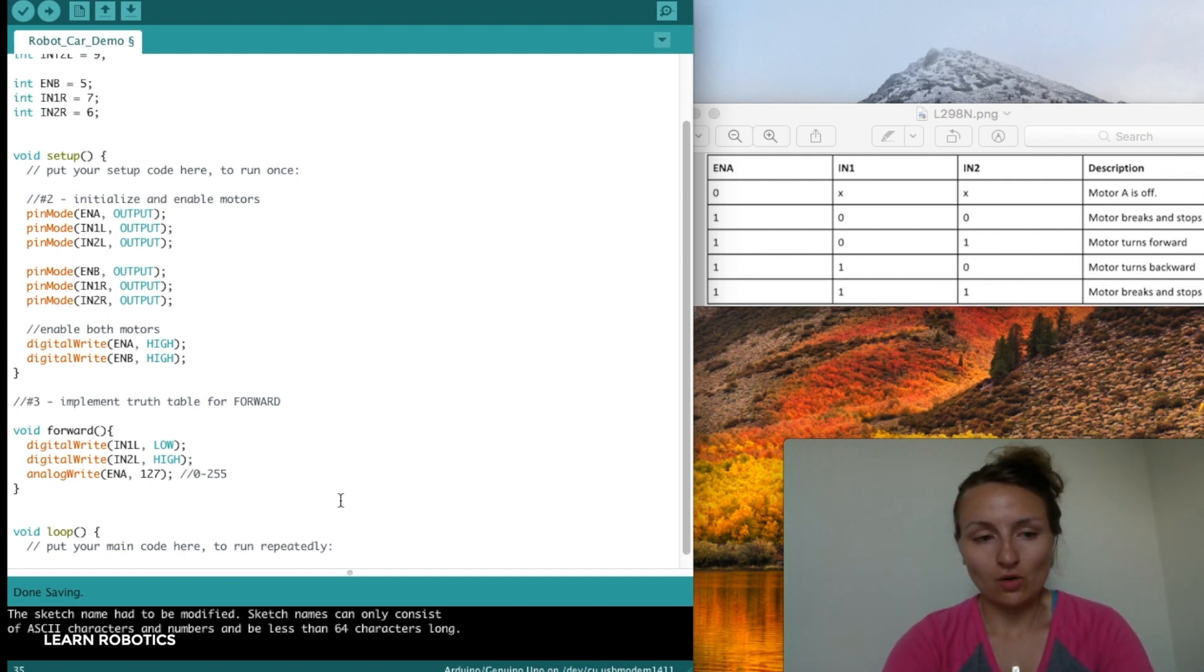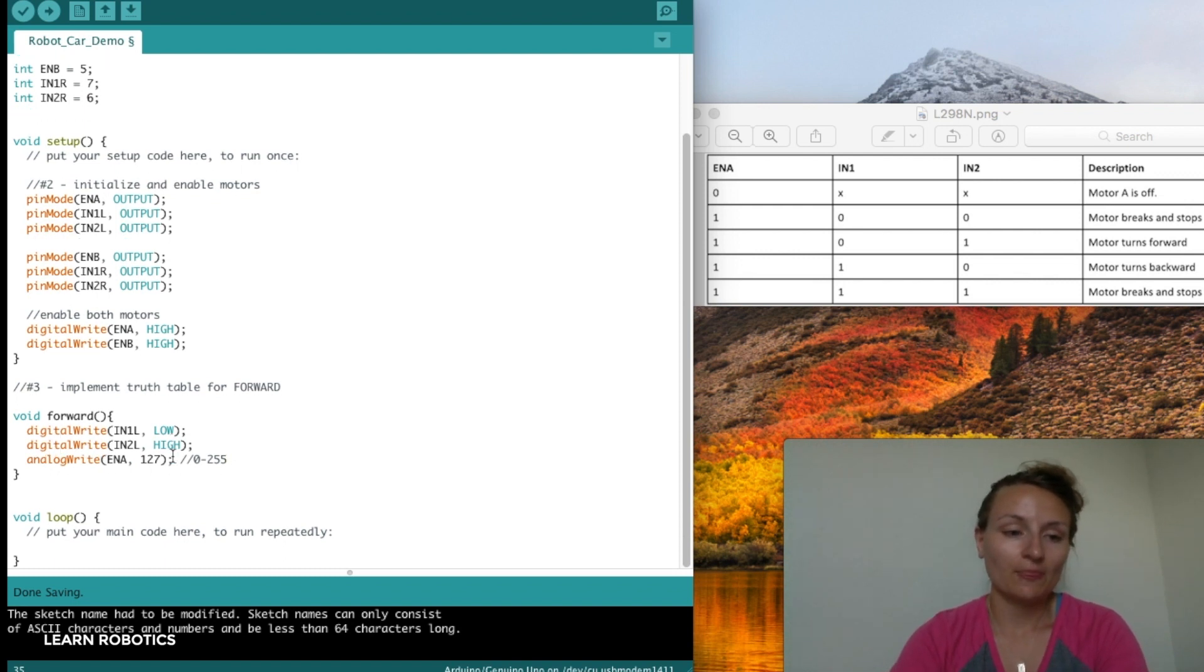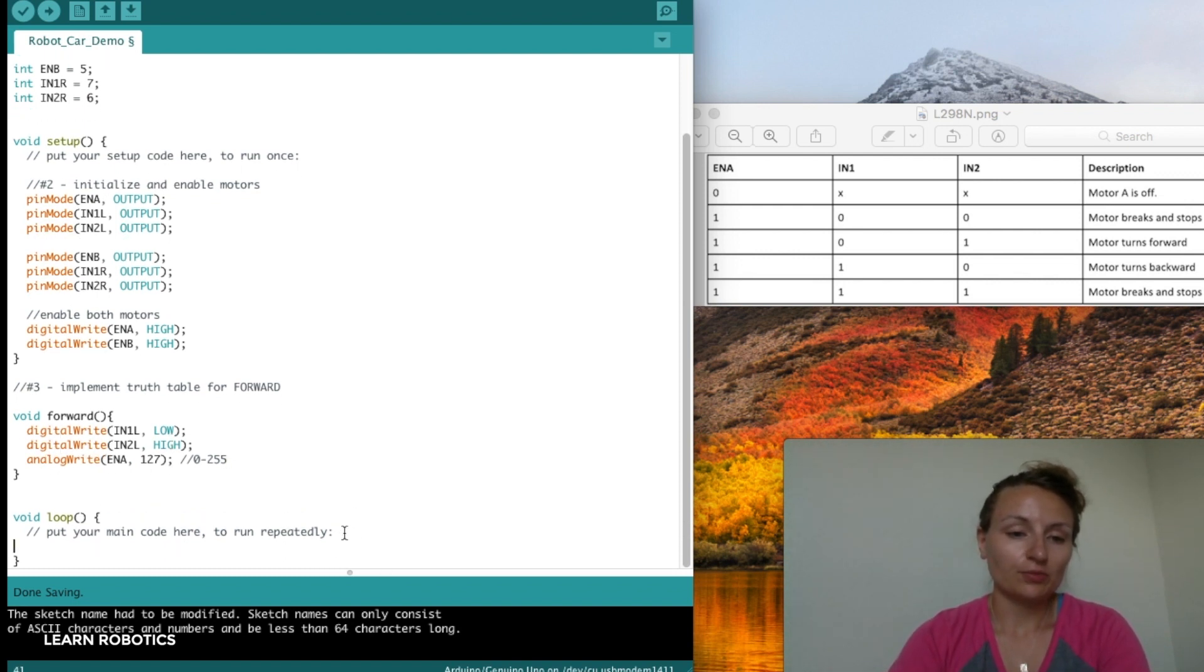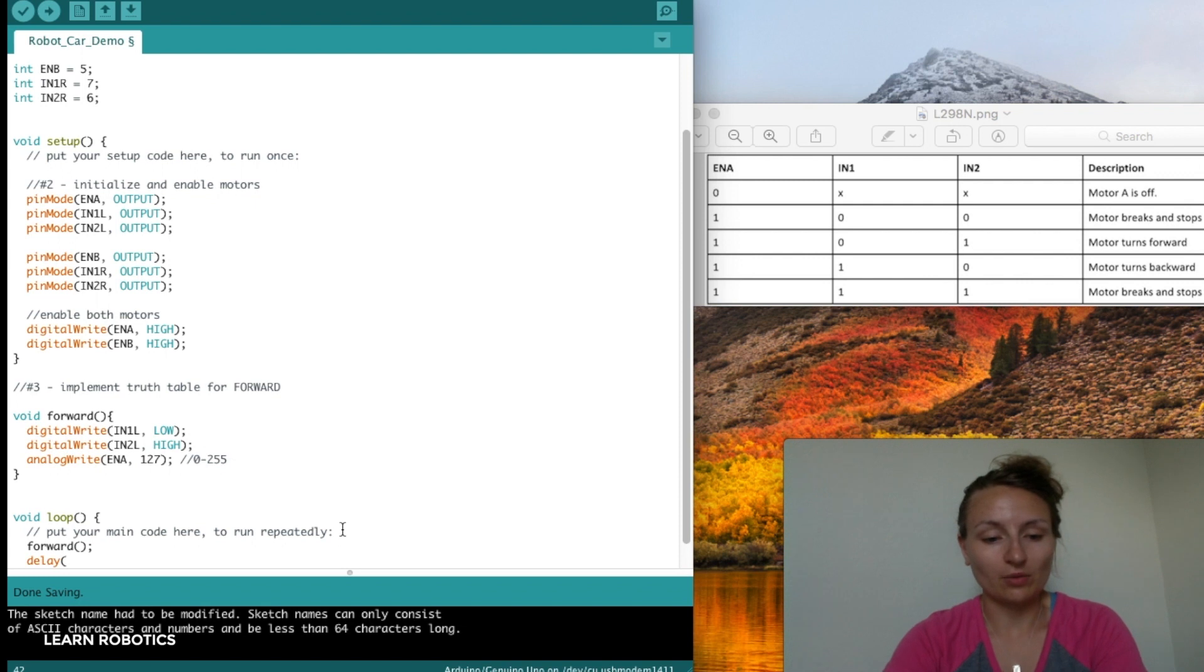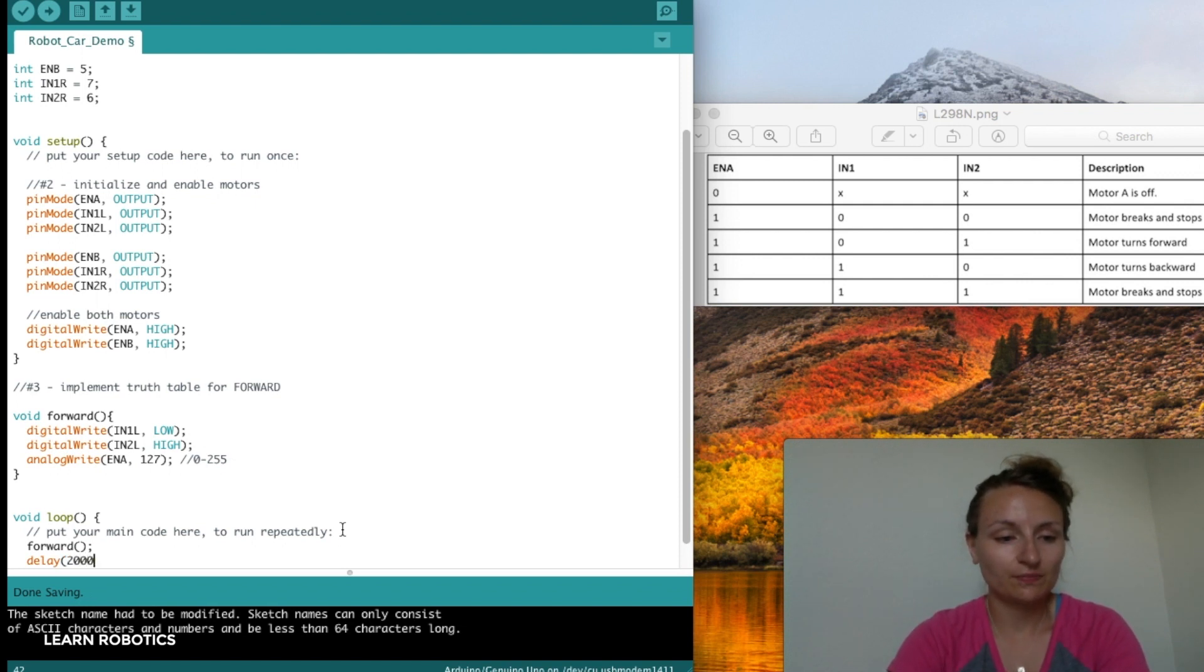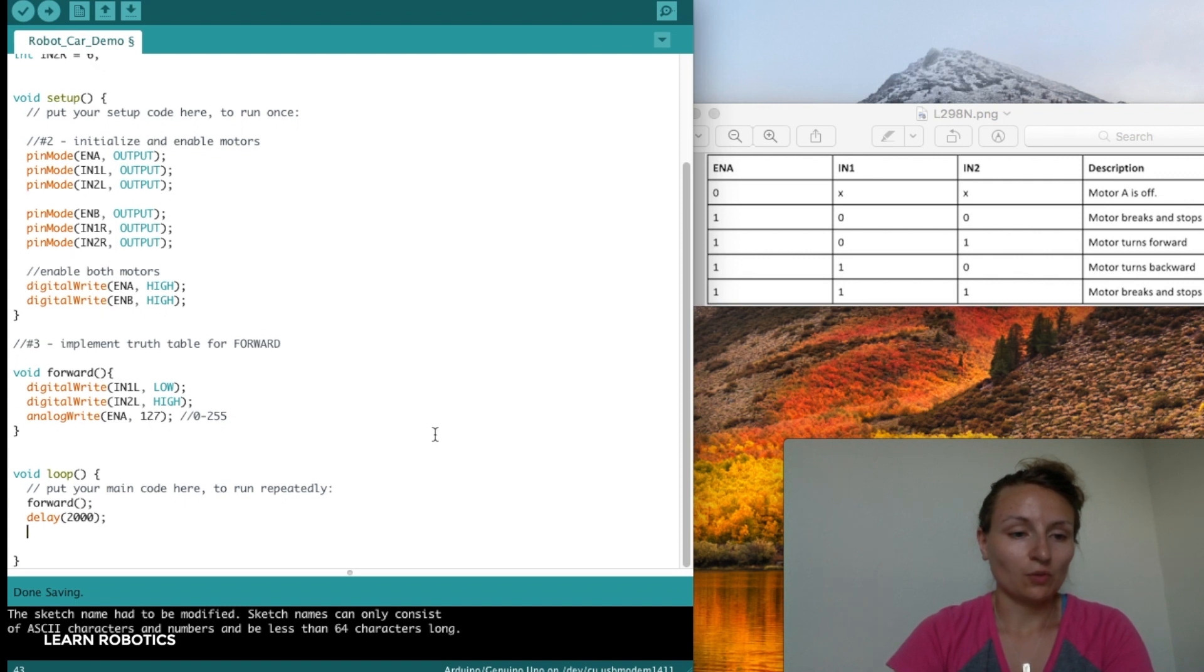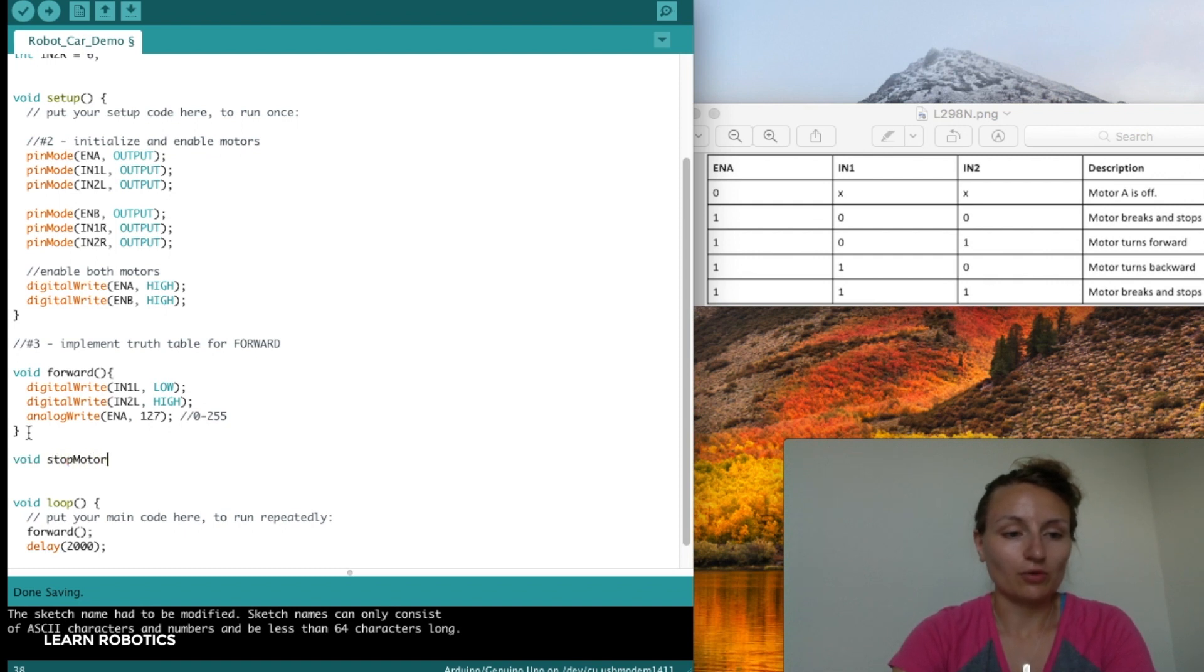I recommend taking this code and throwing it into loop. We'll call forward so we can use it. We'll delay for two seconds. Then we'll have to stop the motor.